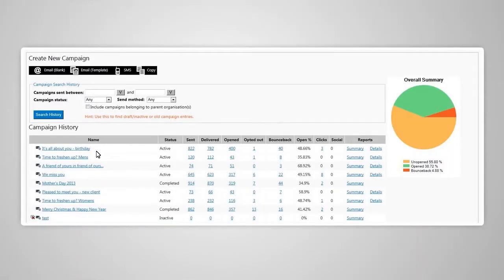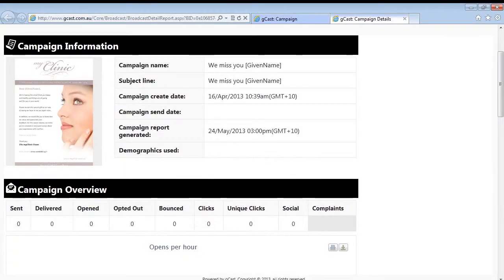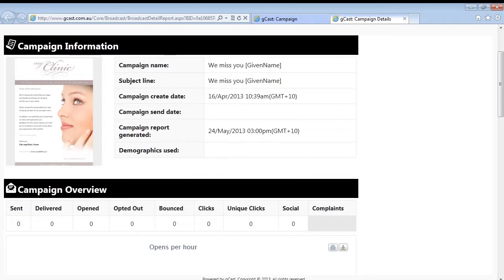With any of your campaigns, you can see the results at any time using the online reporting dashboard. For each email, you can track open rates, clicks on the link within the email message such as online booking, and even the return on investment for a campaign.